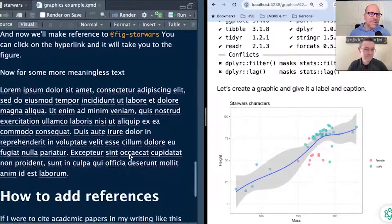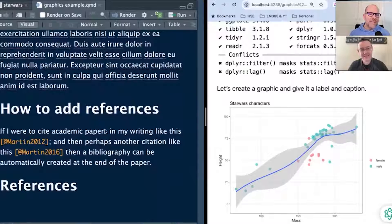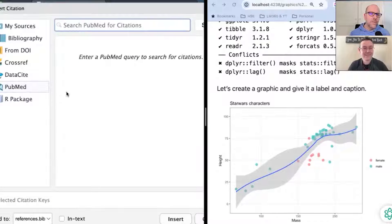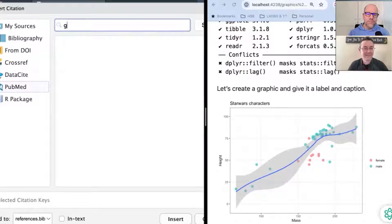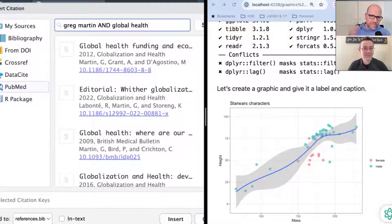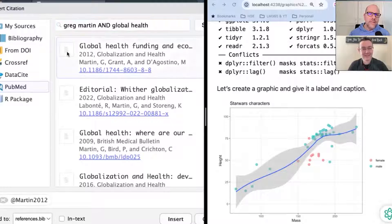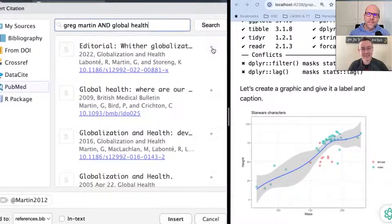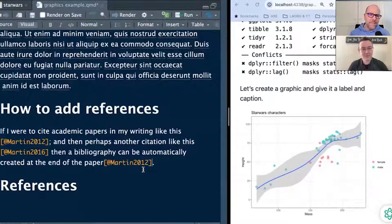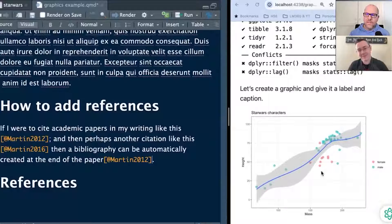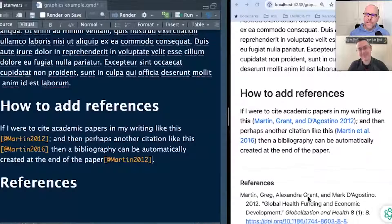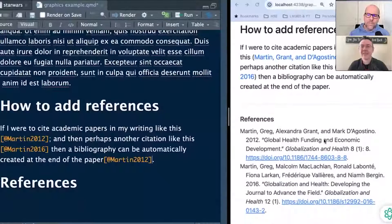The last thing I want to show you — more filler text — is adding references. If I wanted to add citations to academic papers, it's as easy as popping them in there. I'll add another one — it's really as easy as 'Insert Citation.' I would use PubMed because I'm in the medical field. I might do a search for my name and global health. You select this, push plus insert, and it's popped that reference in there. And when we render this, you can see at the bottom it's got those citations — it pops them into a reference list or bibliography right at the bottom. Boom shakalaka, absolutely gorgeous.